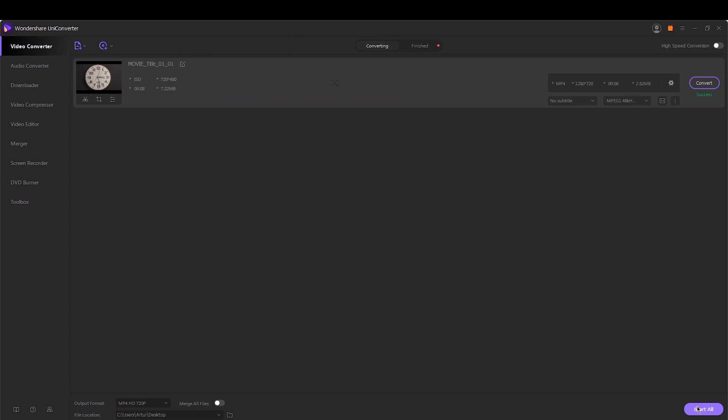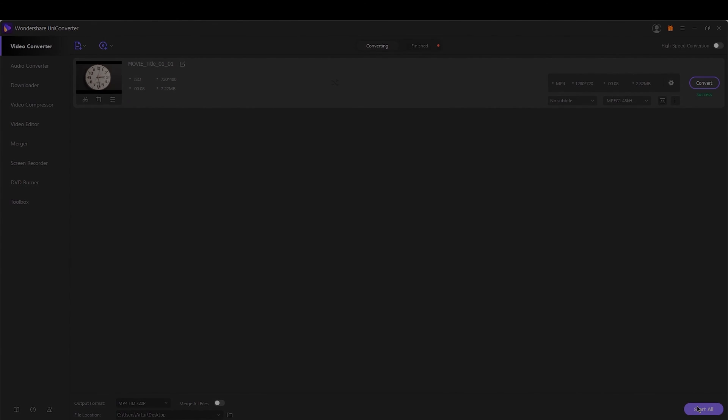If you're a Mac user, you can download Wondershare DVD Converter for Mac and follow the similar steps to convert DVD to MP4 Mac. That was how to convert DVD files to MP4 using Wondershare Uniconverter. Thanks for watching.